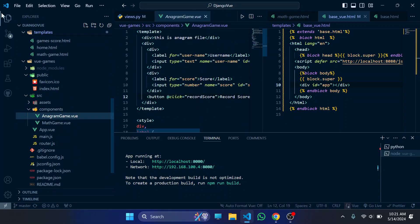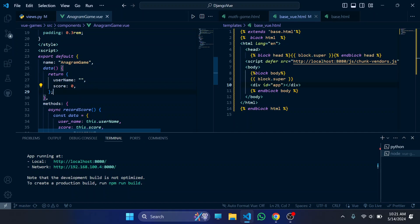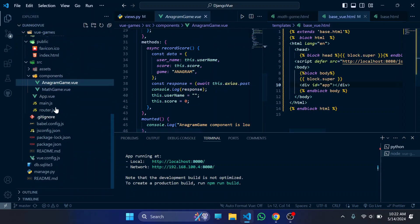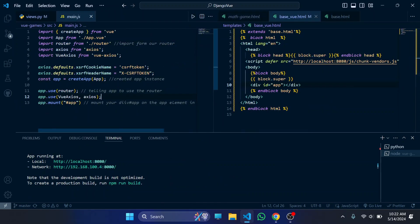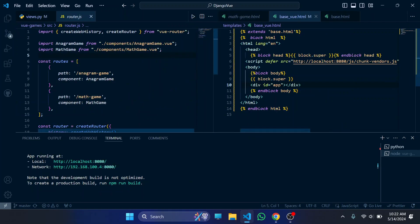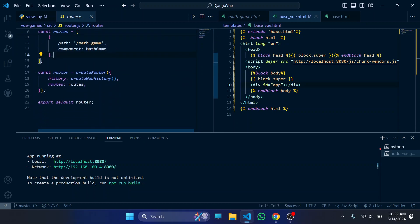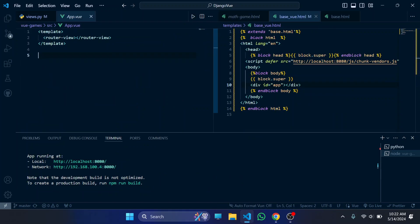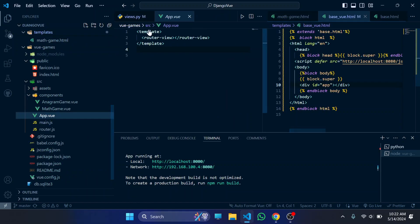In the anagram component we have 'username', 'score', and a 'recordScore' method, which is called on click. This is just an AJAX call — before using AJAX you have to import it and use it. The app is also set up with the CSRF token. We are using a router and AJAX, and the app will be mounted. We have two components — anagram component and math component — we import the router, make paths, and export the default router. In App.vue, the template changes data according to the router-view.